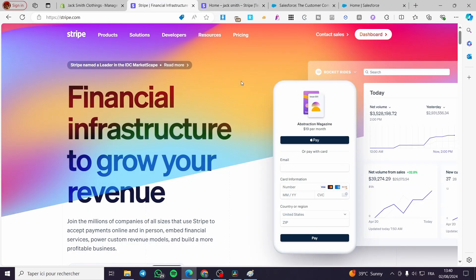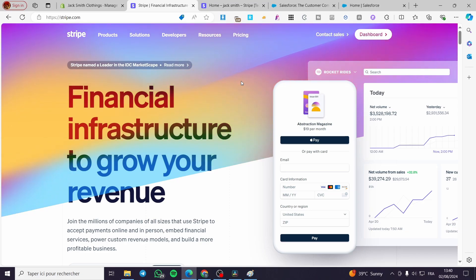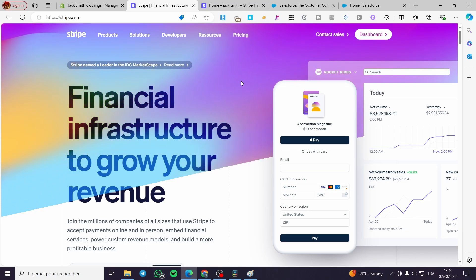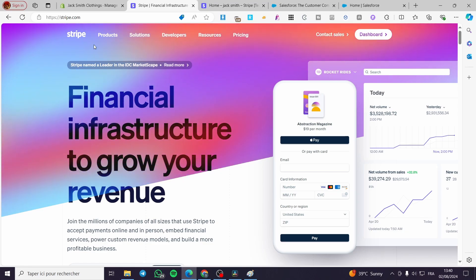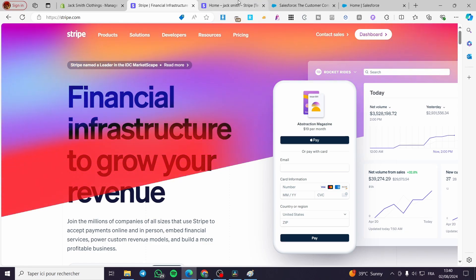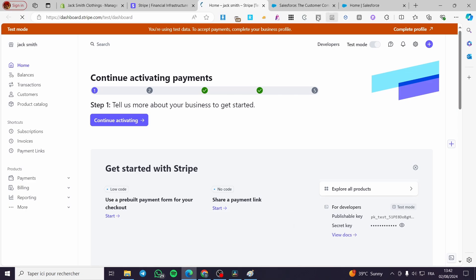Stripe is a payment gateway or payment platform that is very well known and great to use. Go ahead and create your account within Stripe, make sure to provide the correct information, and at the end of the sign-up process you're going to see the Stripe dashboard.